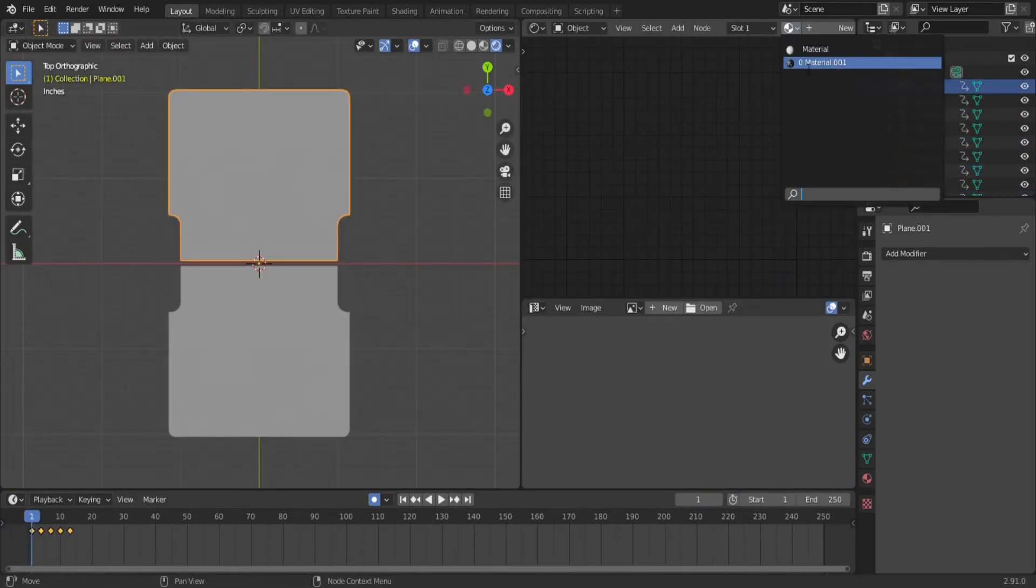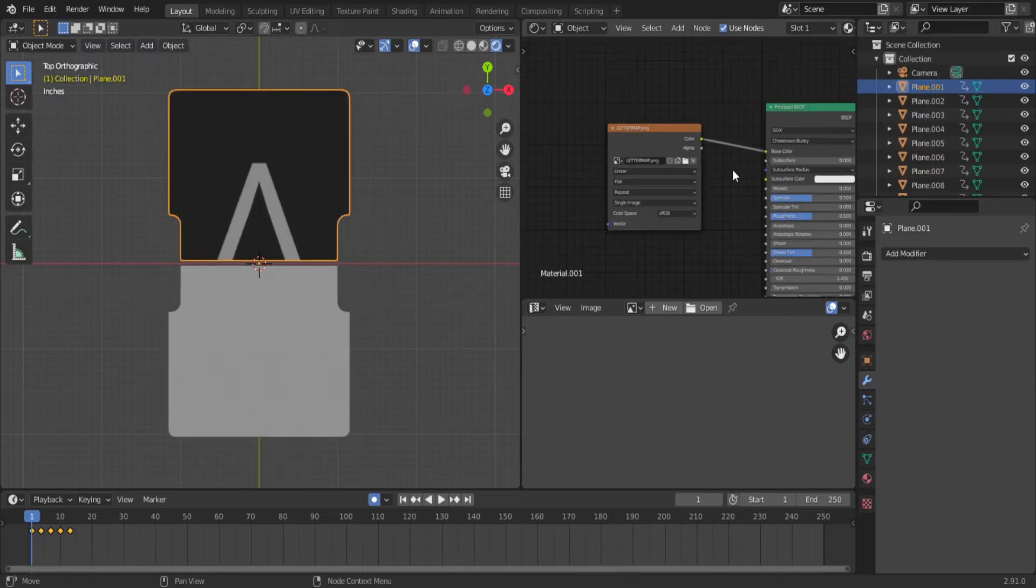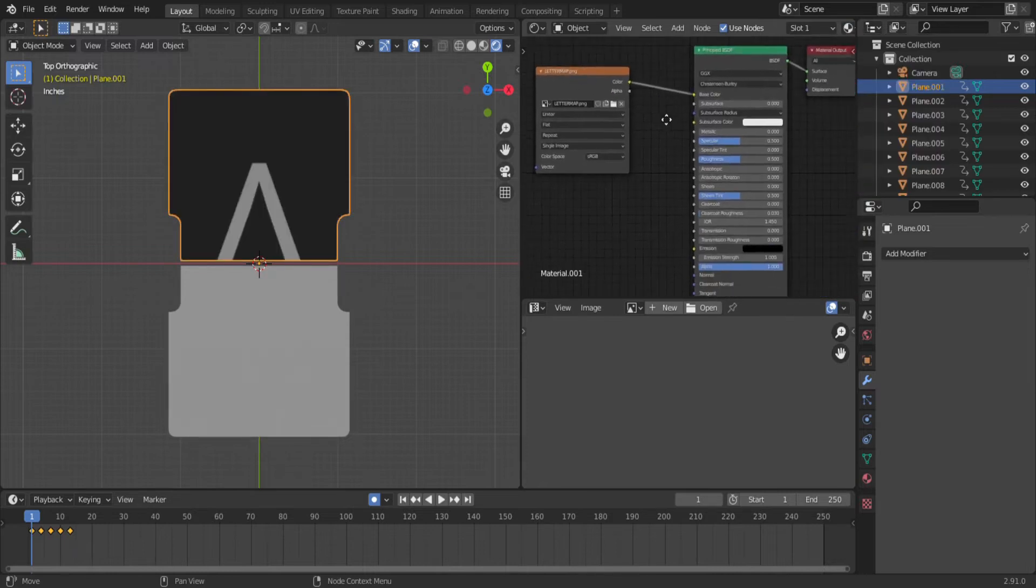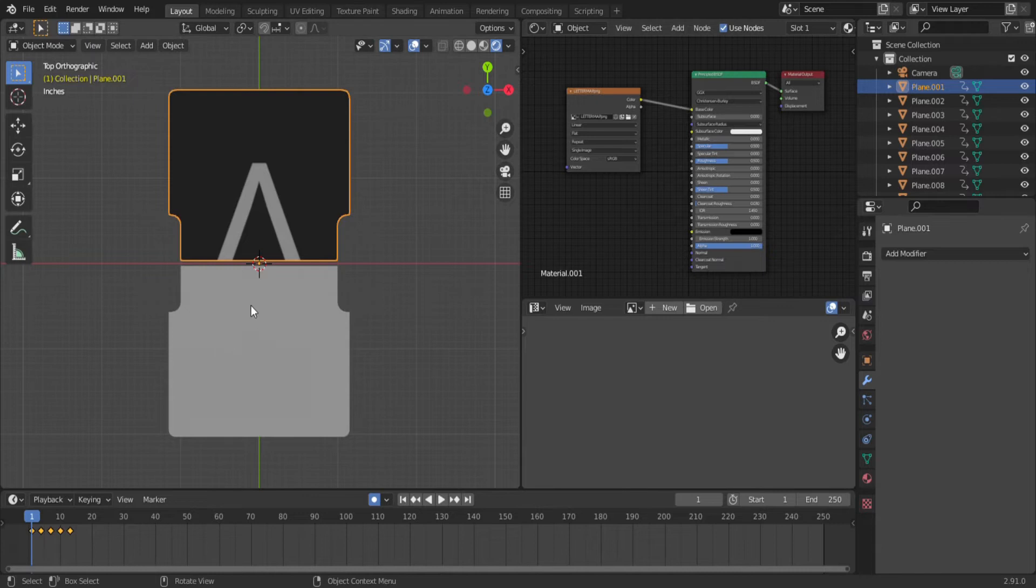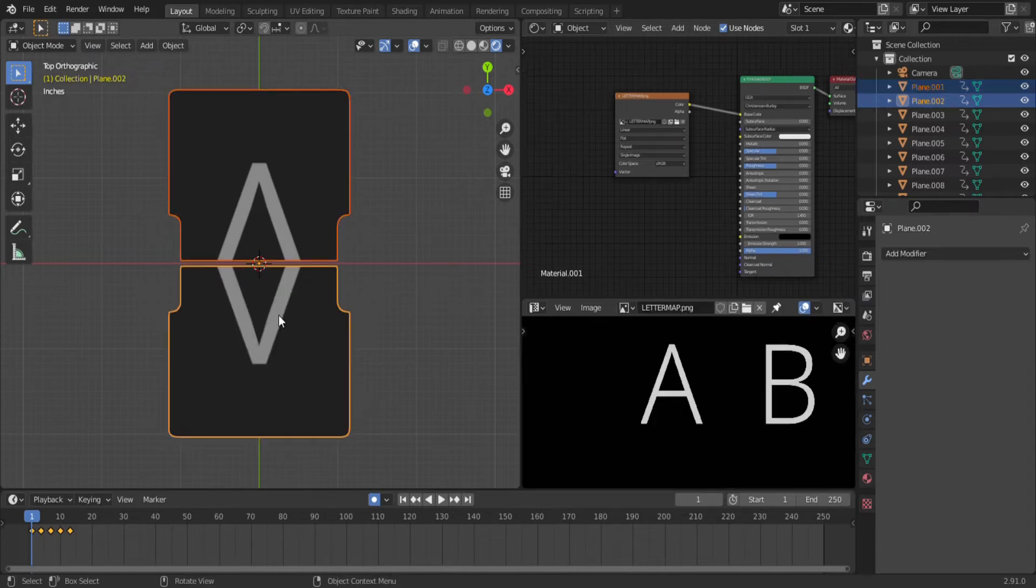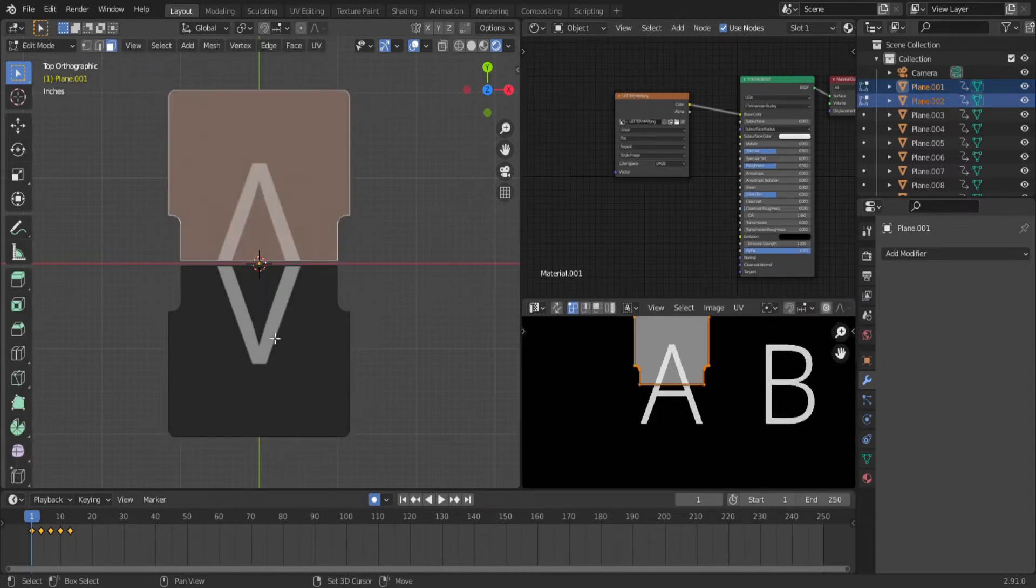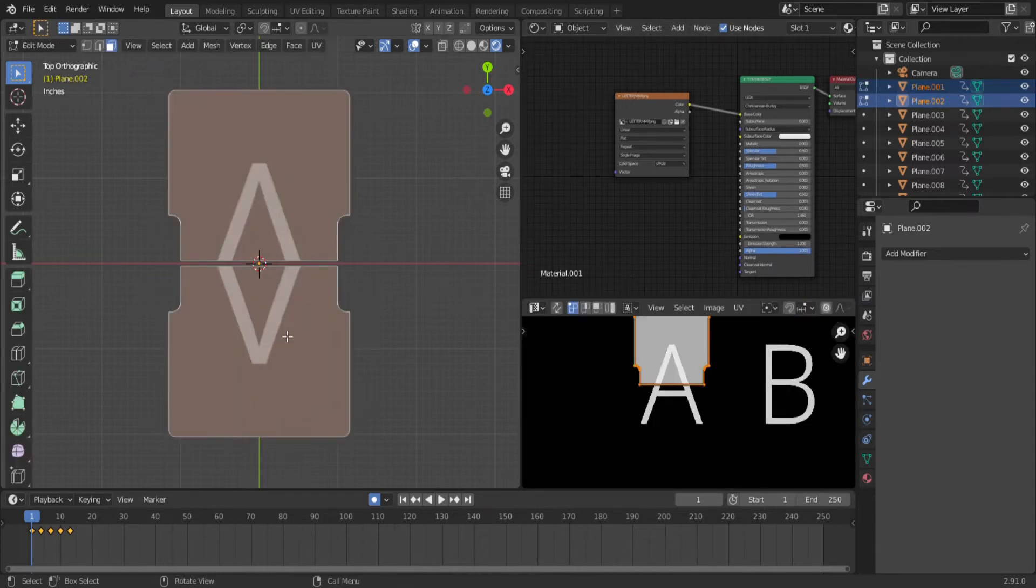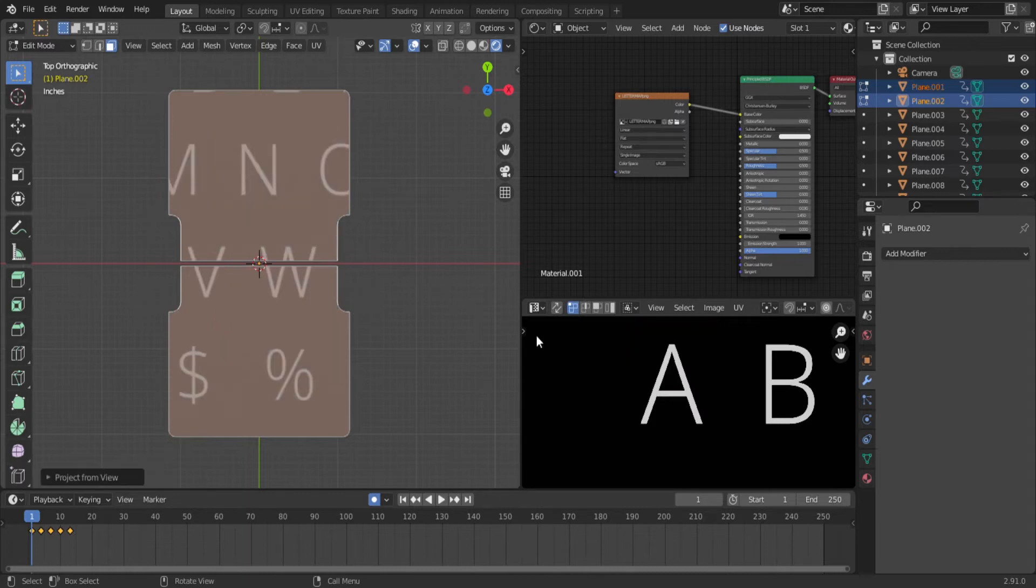Now it's time to add the letters. Select the top flaps and add an image texture. You need a high resolution image with the entire alphabet on it. I made this one myself. With both top flaps selected, in edit mode, select just the top two faces. Hit U, project from view,